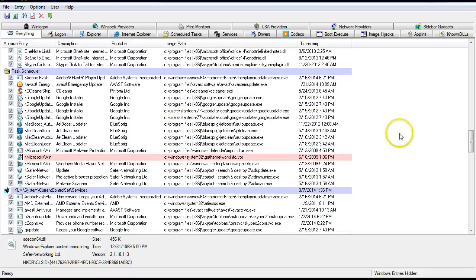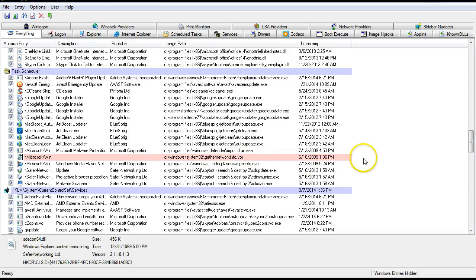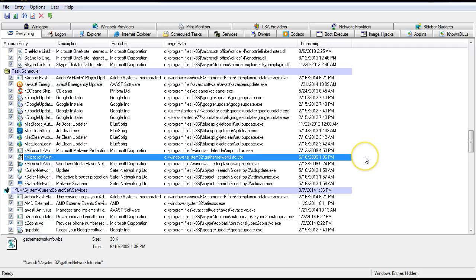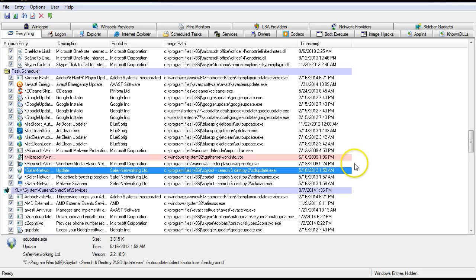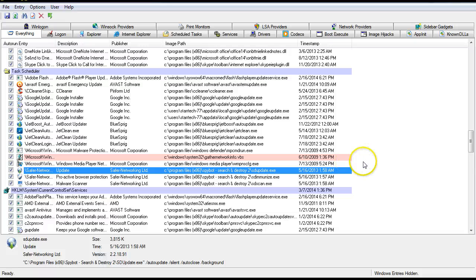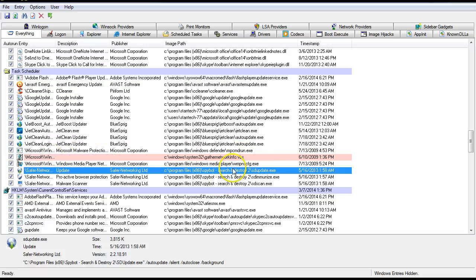Now I found one down here that is actually called gathernetworksinfo.vbs. Now I know for a fact this is actually a malicious script and I wanted to leave this here. This is a secondary computer that I have in my office here. So I know it's not gathering any information, but it could.